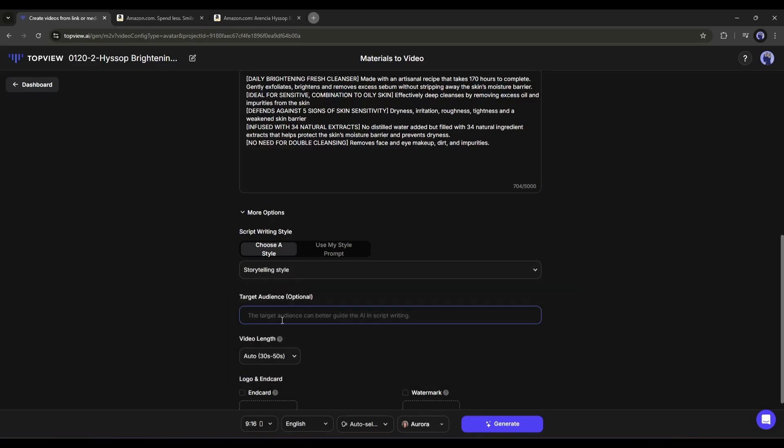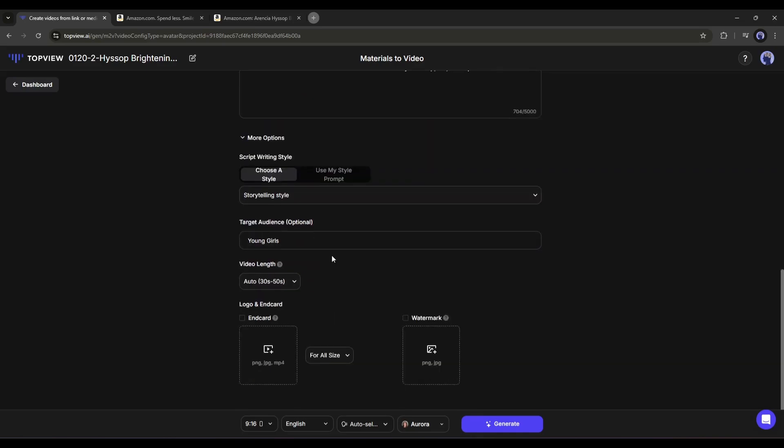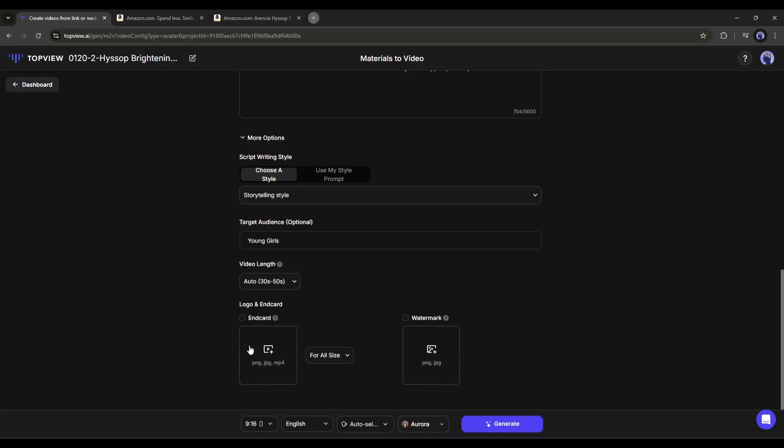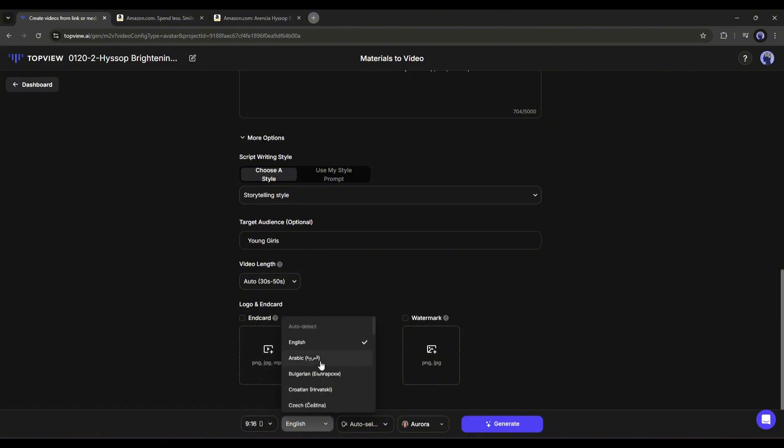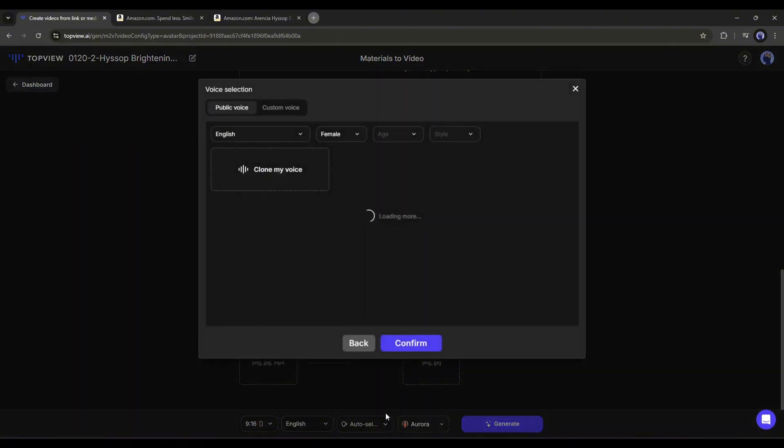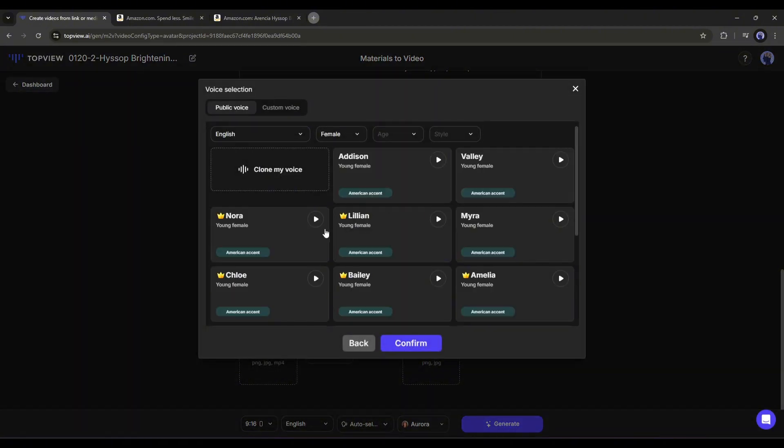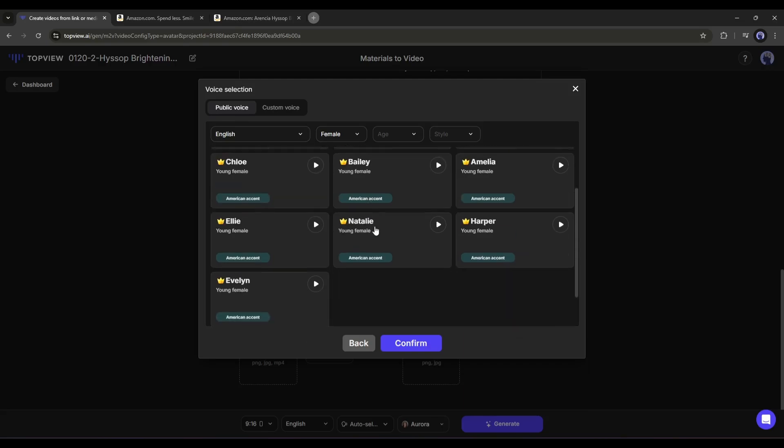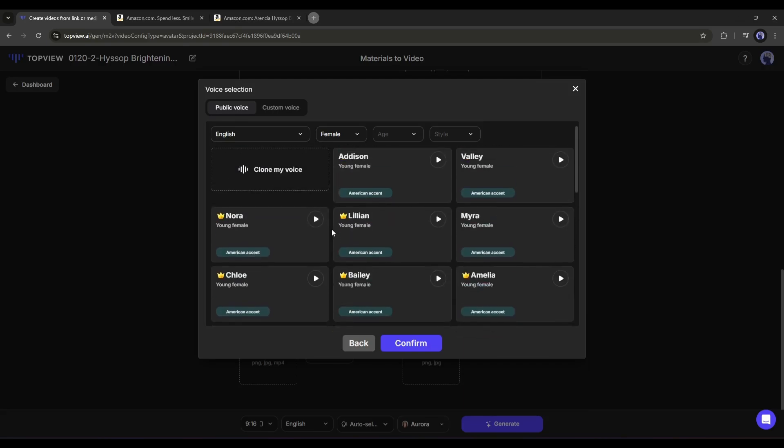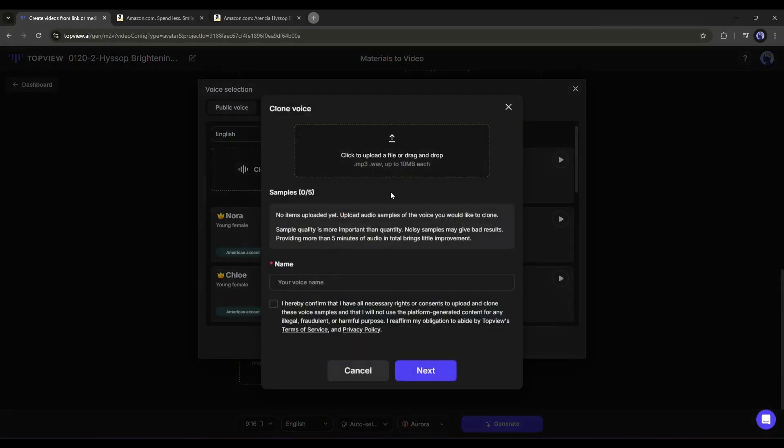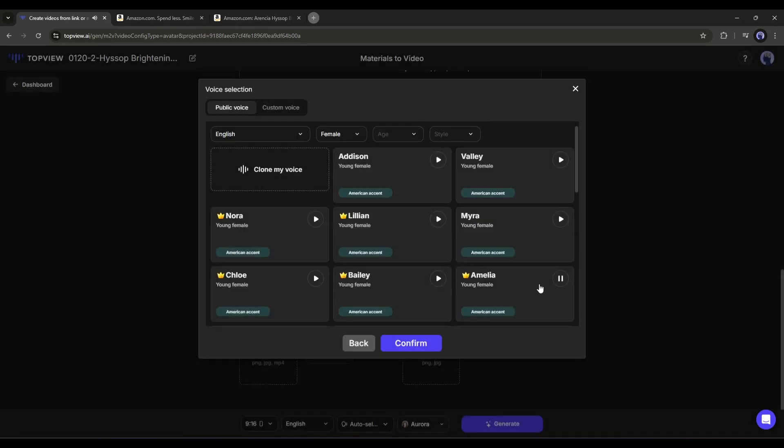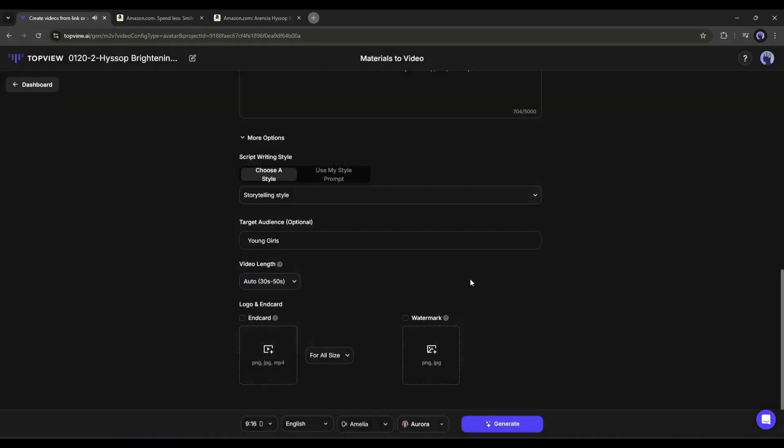Next, set the targeted audience. After entering the targeted audience, set the video length, and then you can add a logo and watermark. I will skip this time. All right, next we have to set the video size, the language, and voiceover. In the voiceover library, you will find a bunch of options. You can even clone your own voice to use on the project. After selecting the voice actor, hit the confirm button.